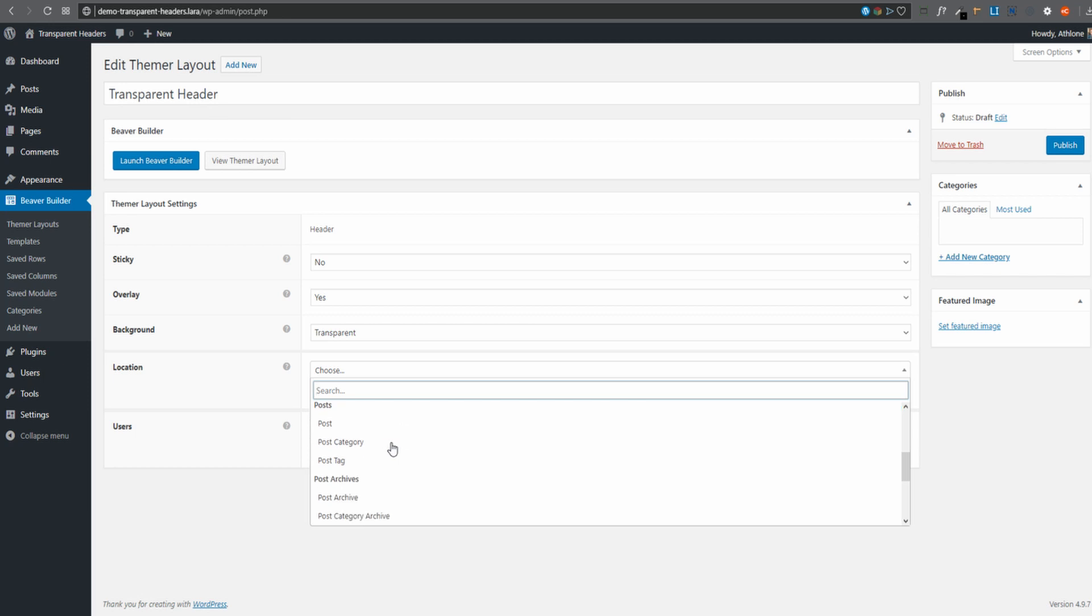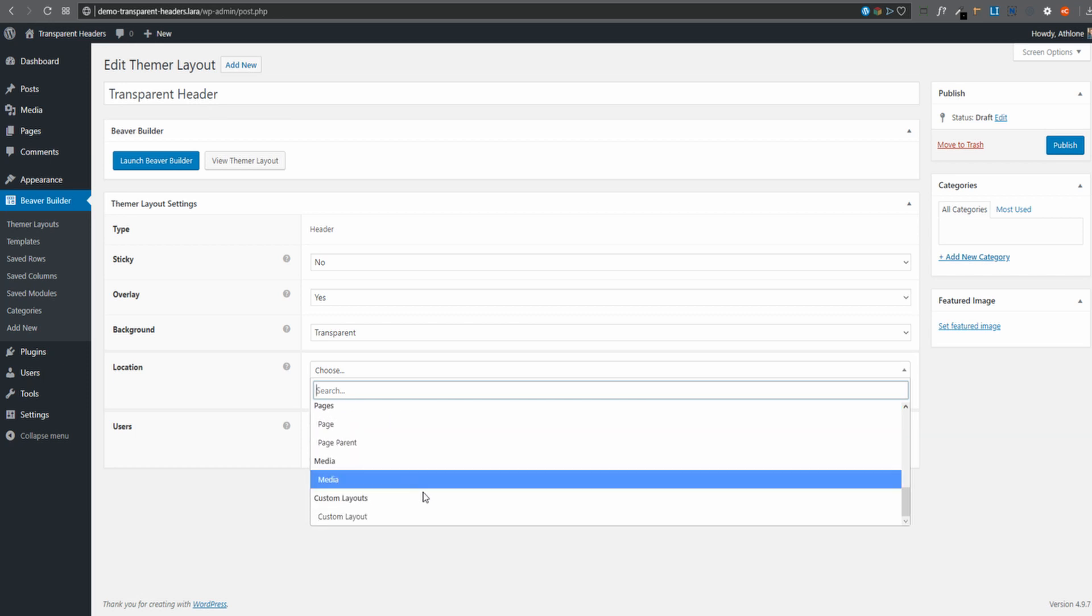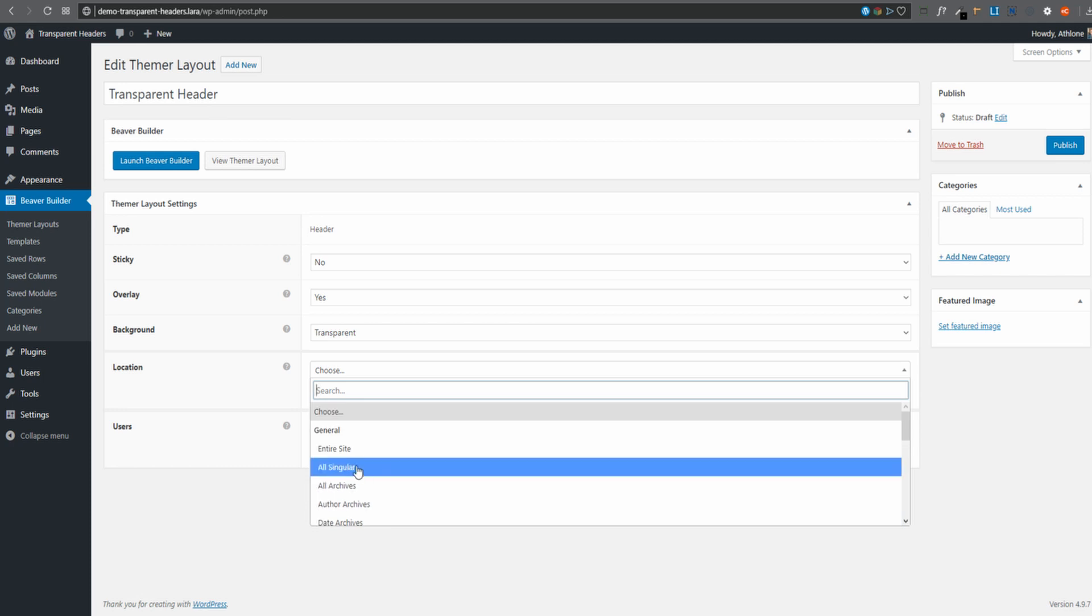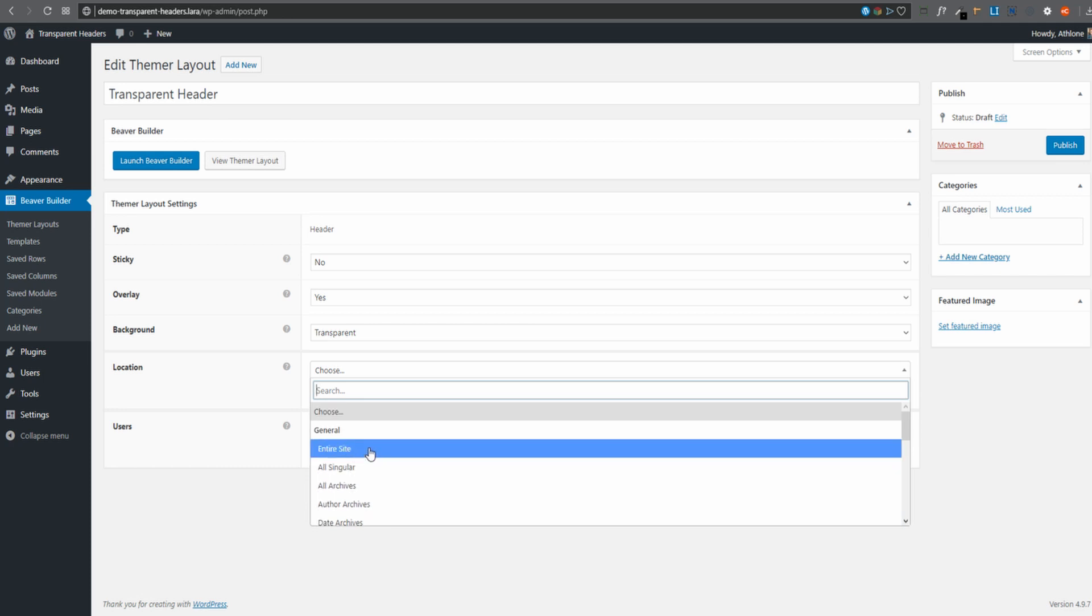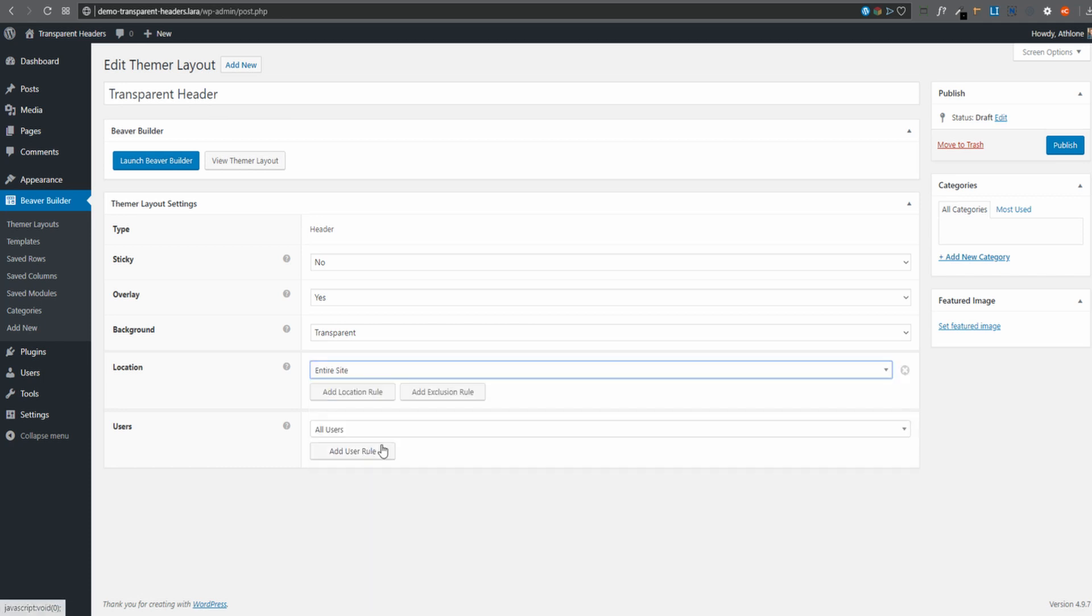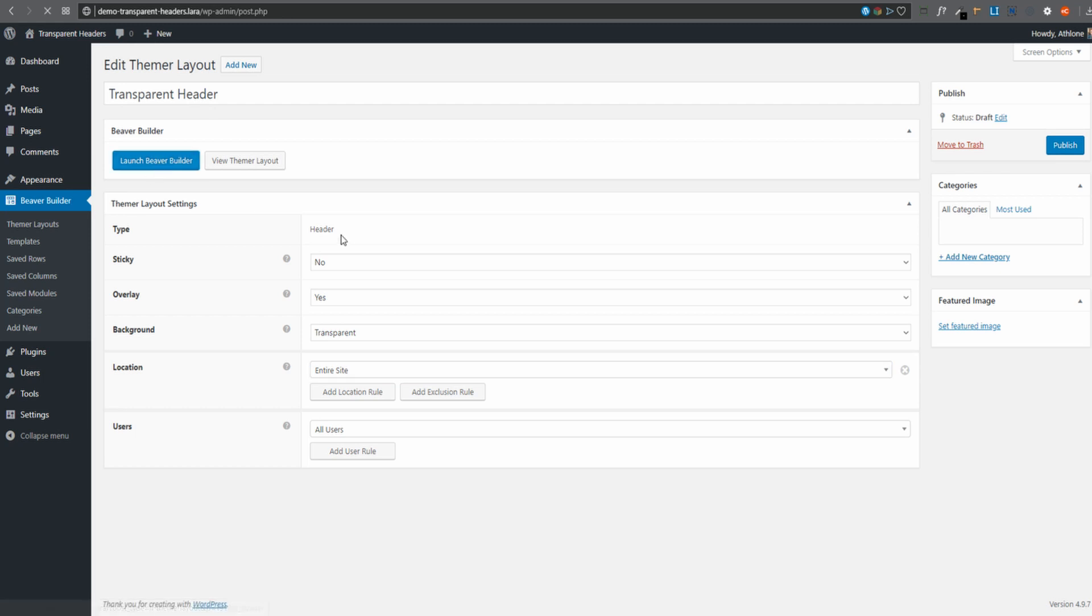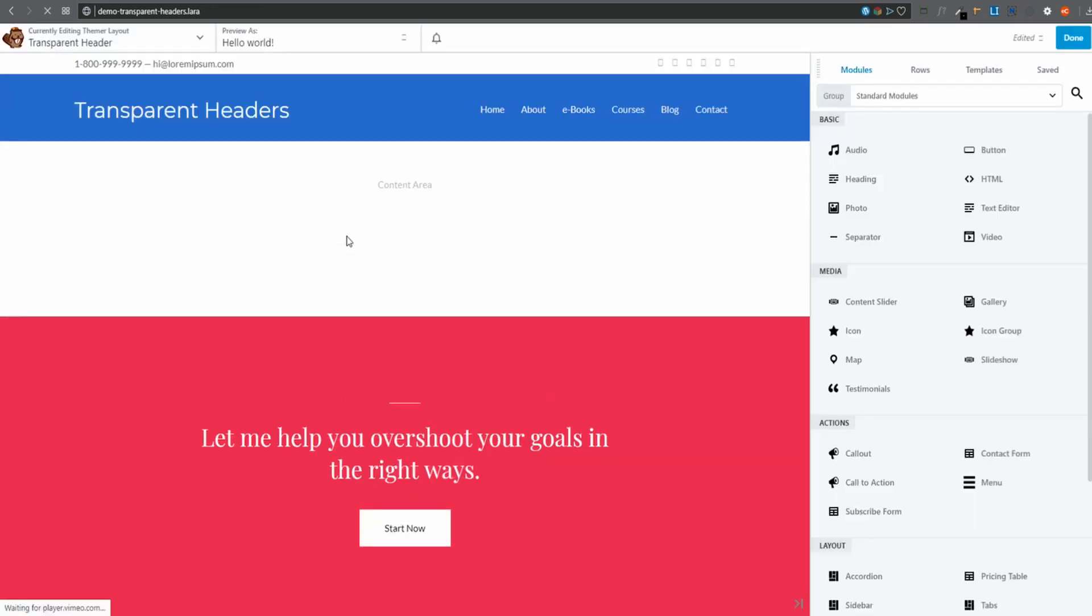certain posts, certain categories, certain products, or product categories, for example. Lots and lots of options here. For this demo, let's just select Entire Site. Now to get started, I'll say Launch Beaver Builder. We are actually going to use Beaver Builder with Beaver Thema to build our layout. So I'm going to say Launch, and there we are.